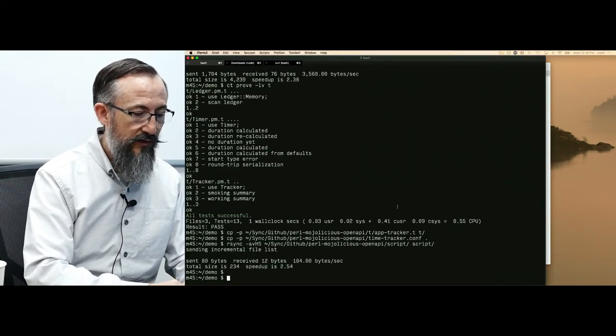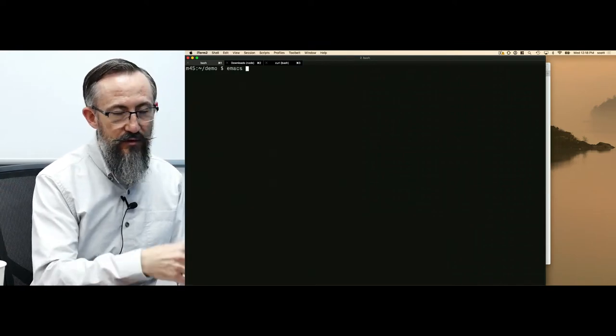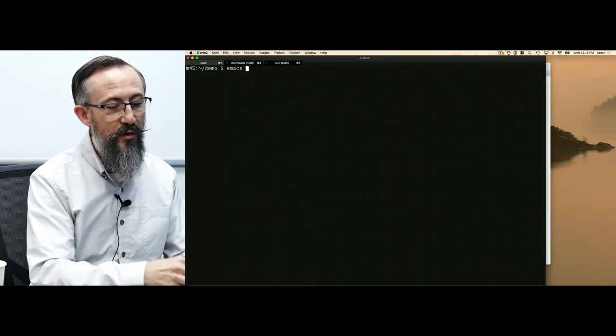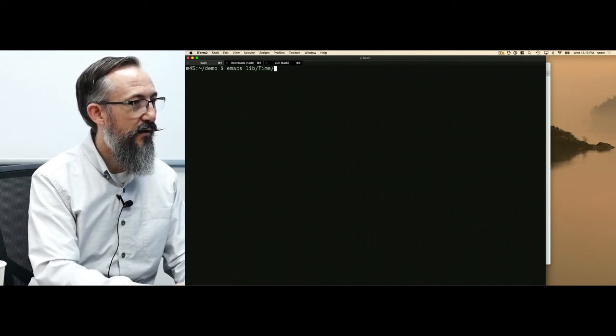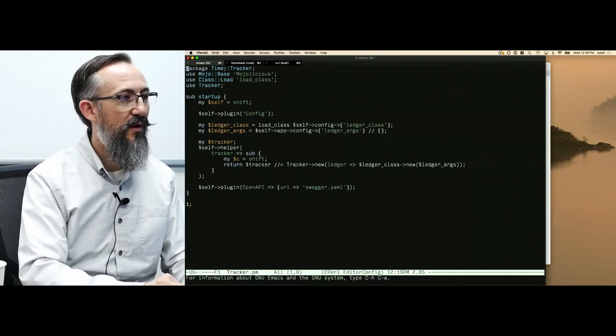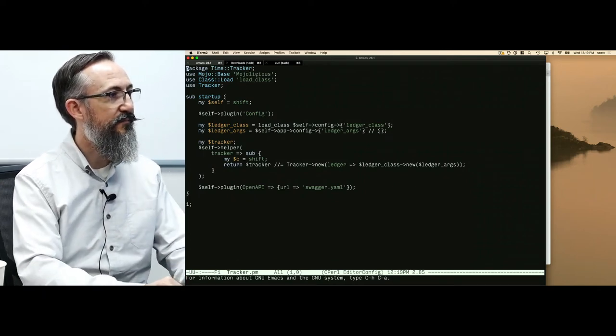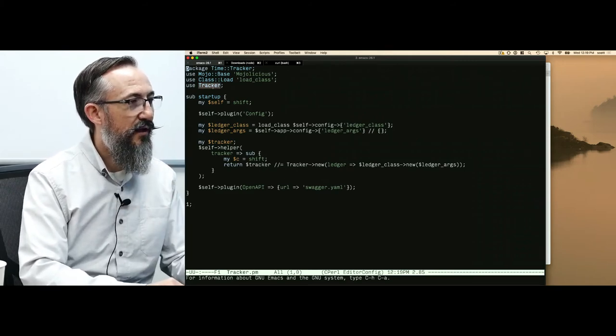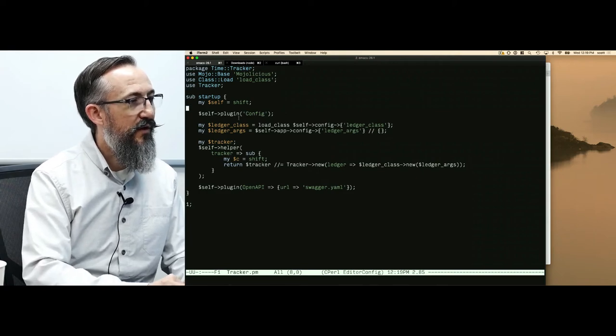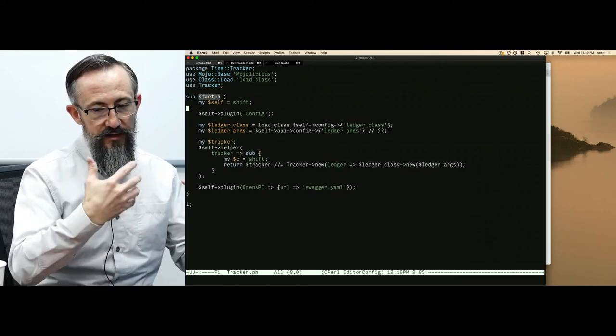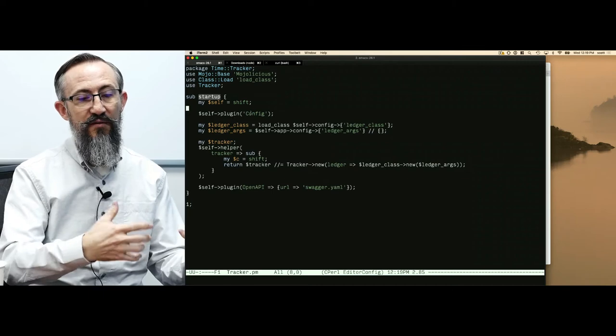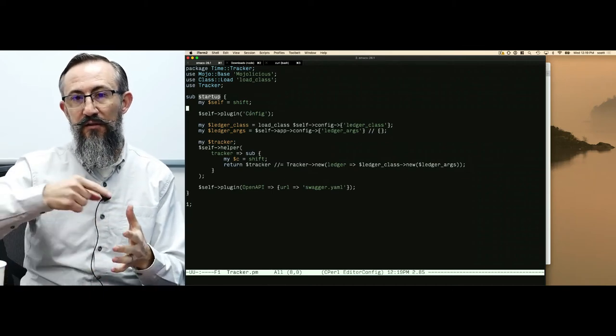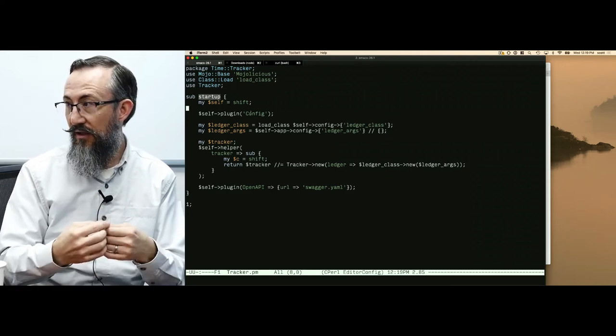We're going to look at these now. The entry point for Mojolicious apps is the script file. There's nothing user serviceable in there. We're going to look at the time tracker class. This is what Mojolicious loads when it first gets started. The first thing that happens, Mojolicious will look for a method called startup and it will run it. That is how we initialize our Mojolicious application. Once that has finished, control passes back to the event loop. Mojolicious will now be listening as an HTTP server for incoming requests.